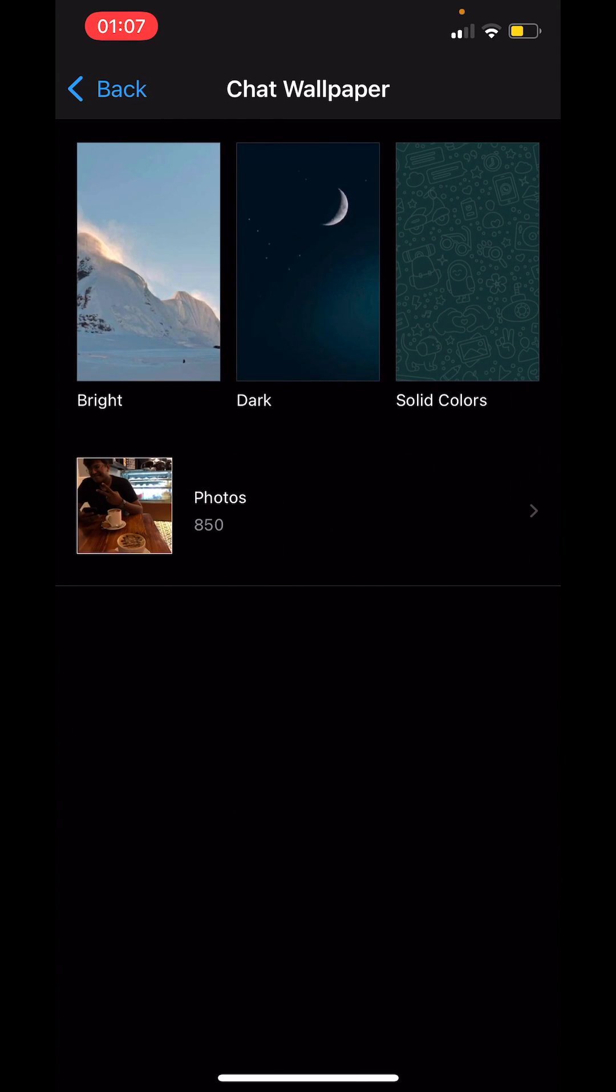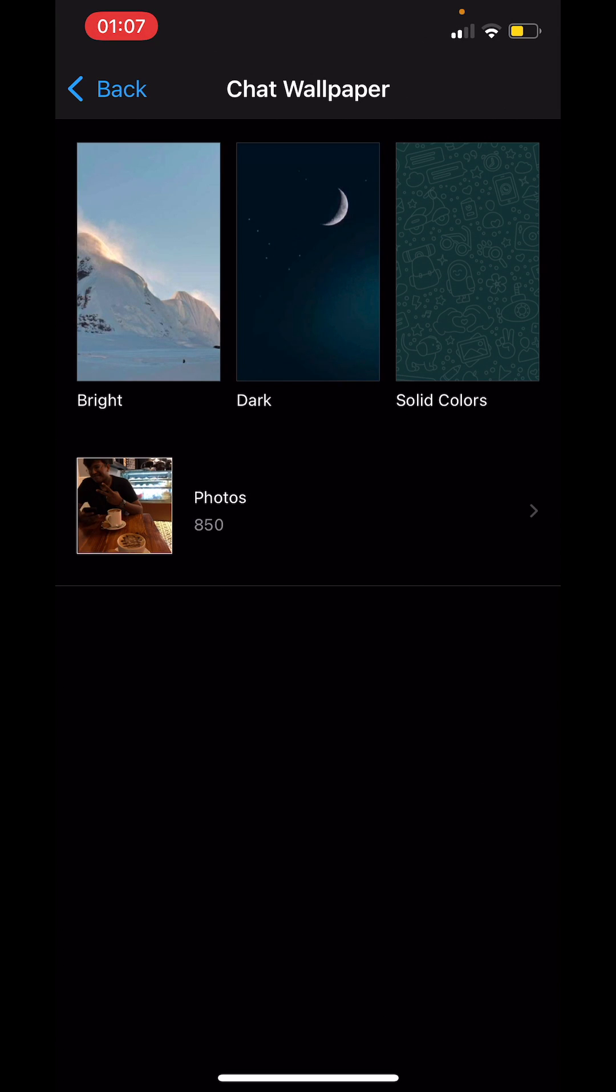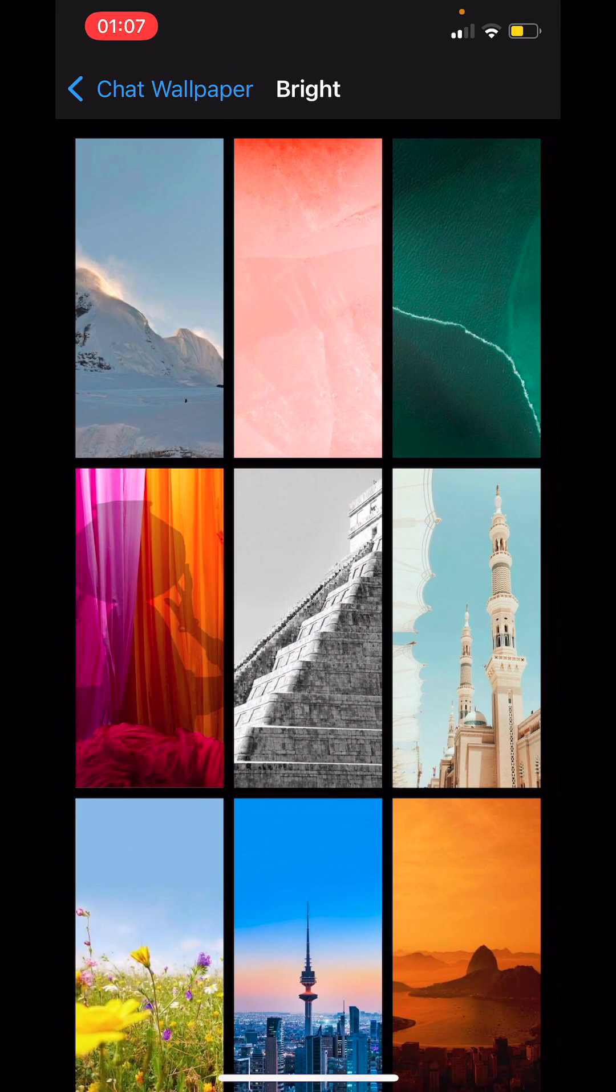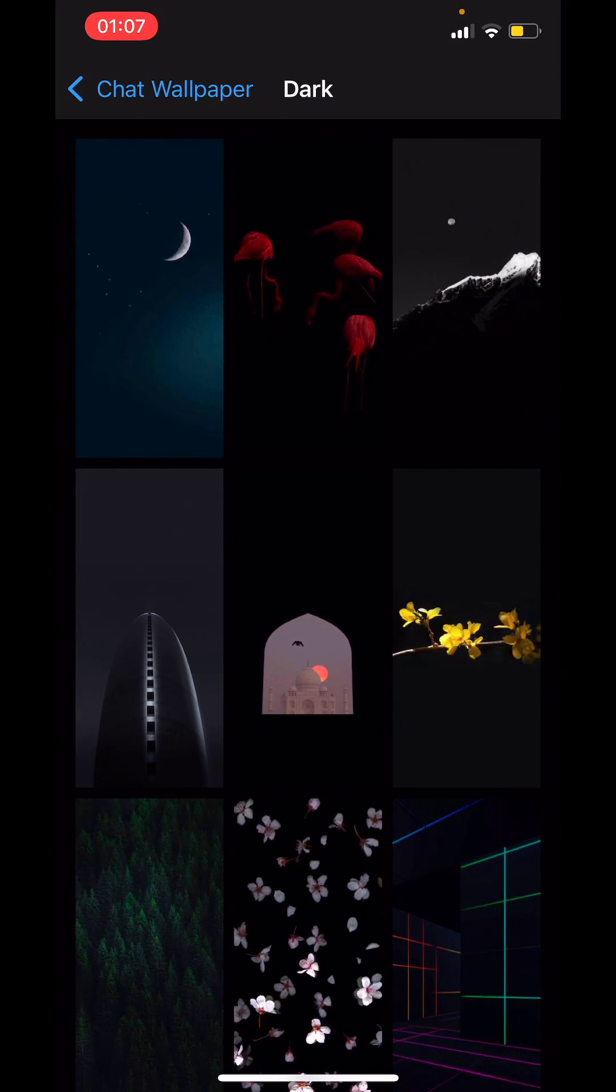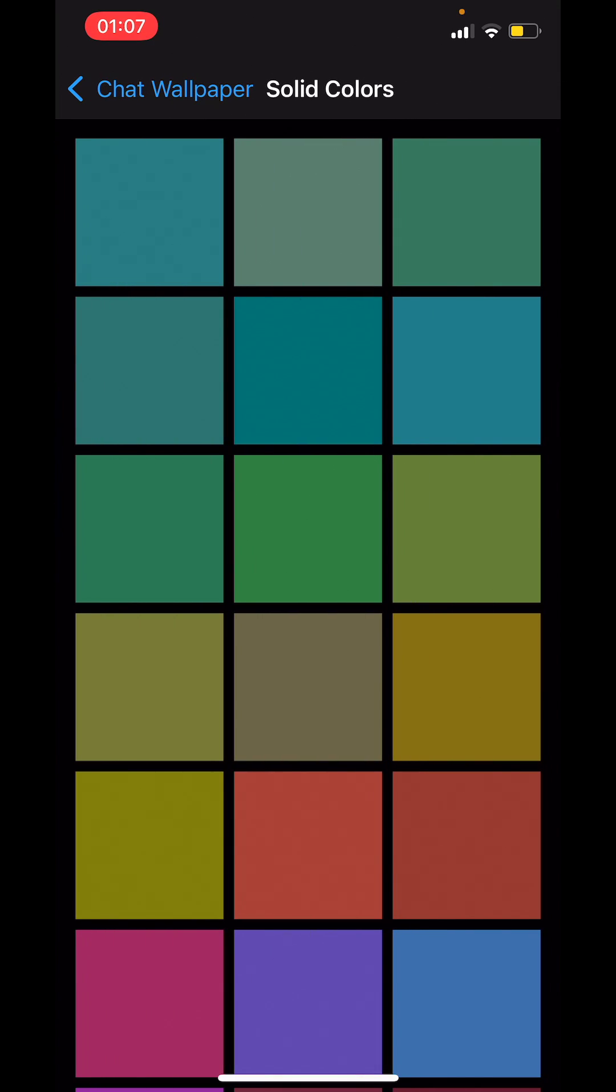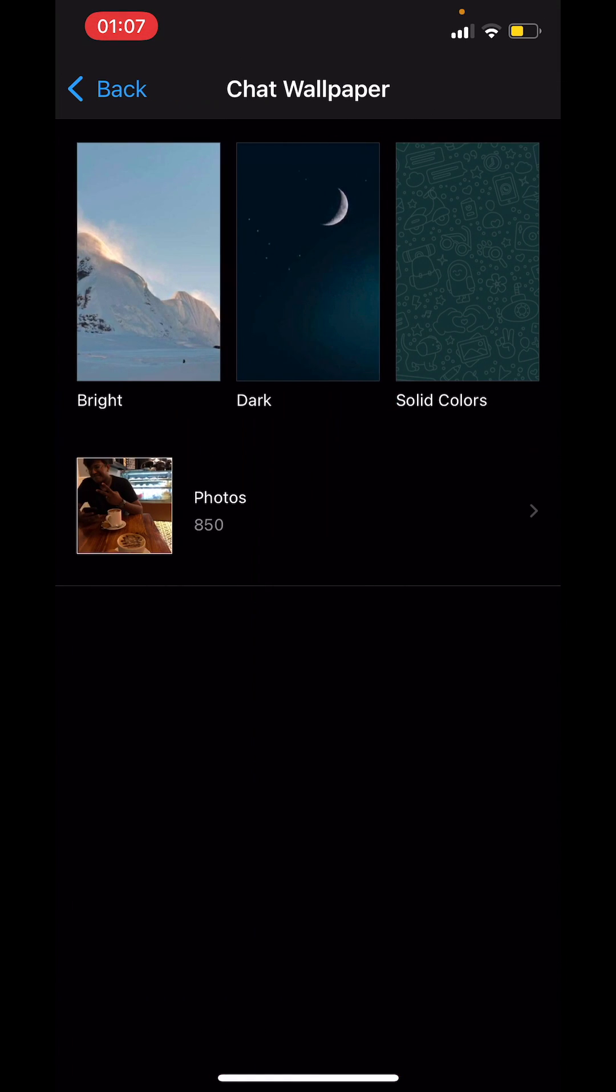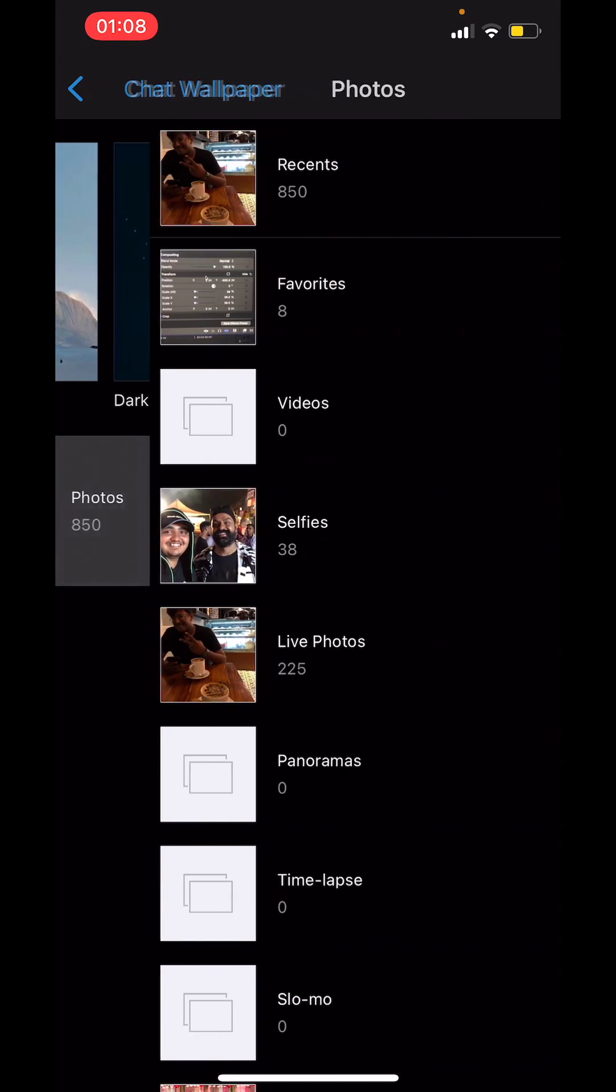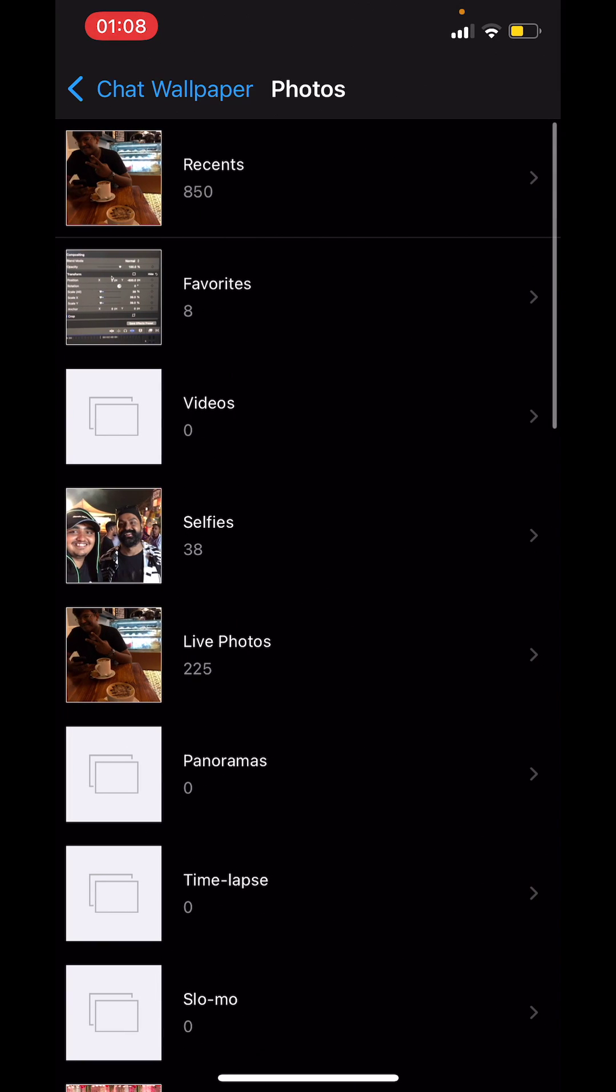Then here you can choose from either bright or dark or solid colors. You can even go to your phone's gallery and choose any wallpaper from here.